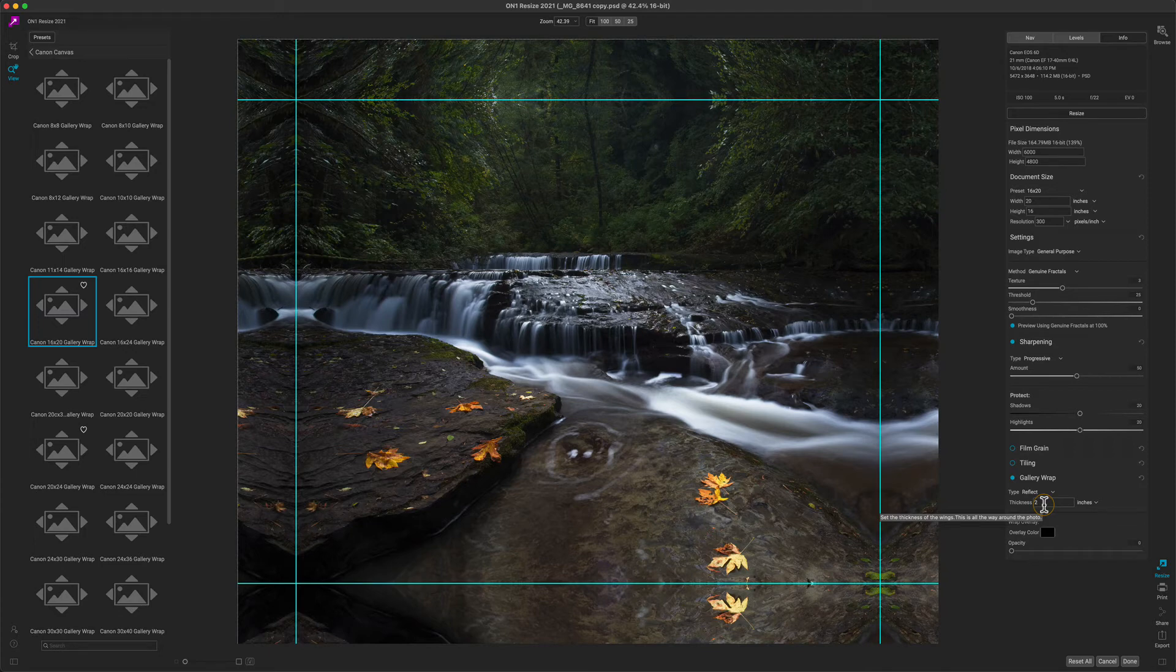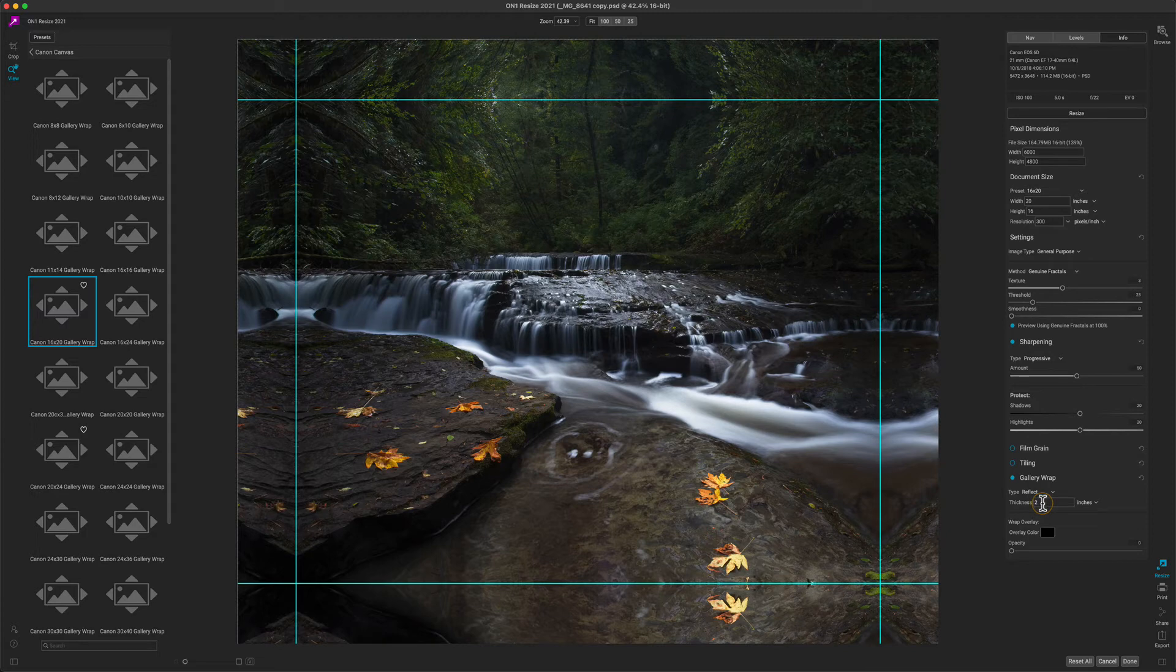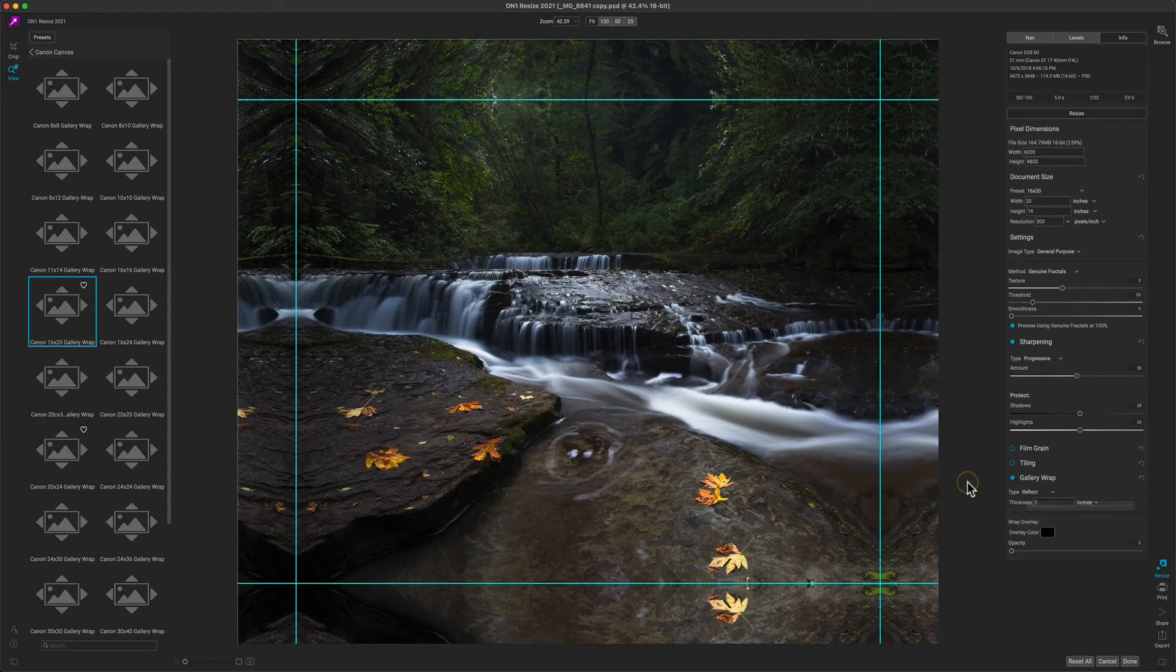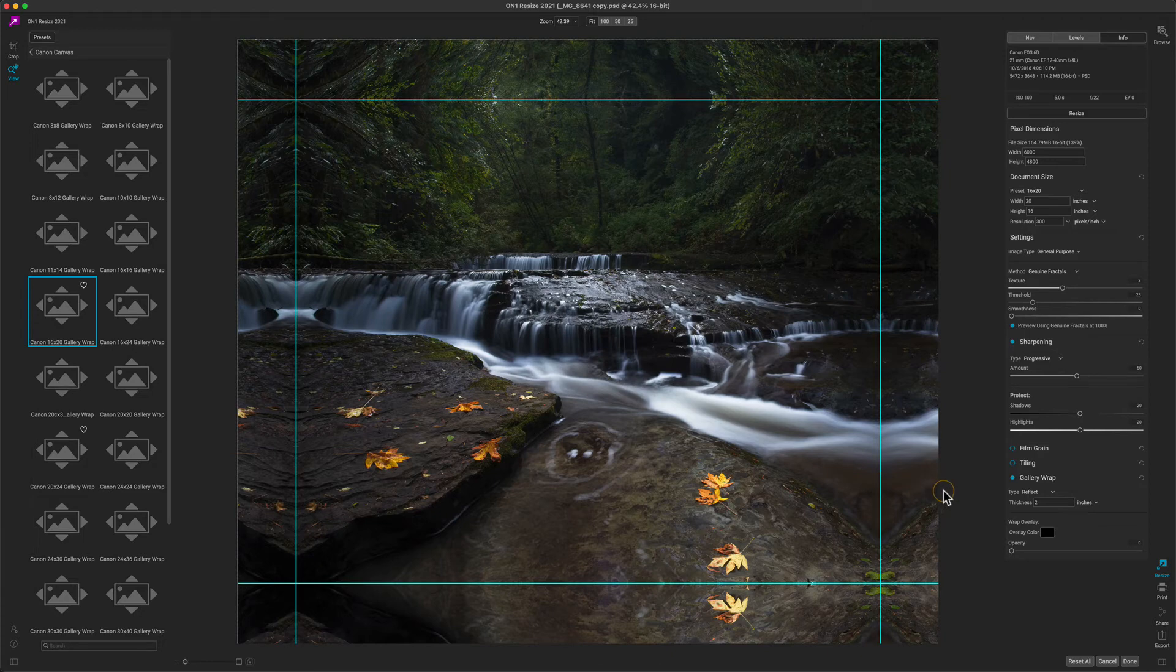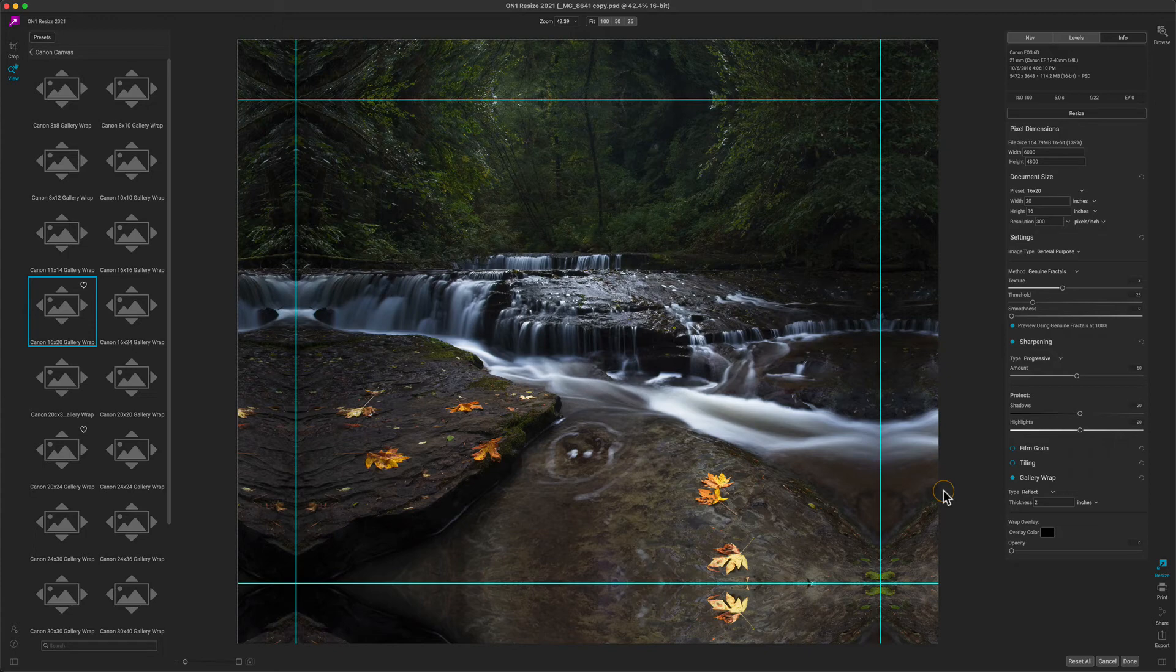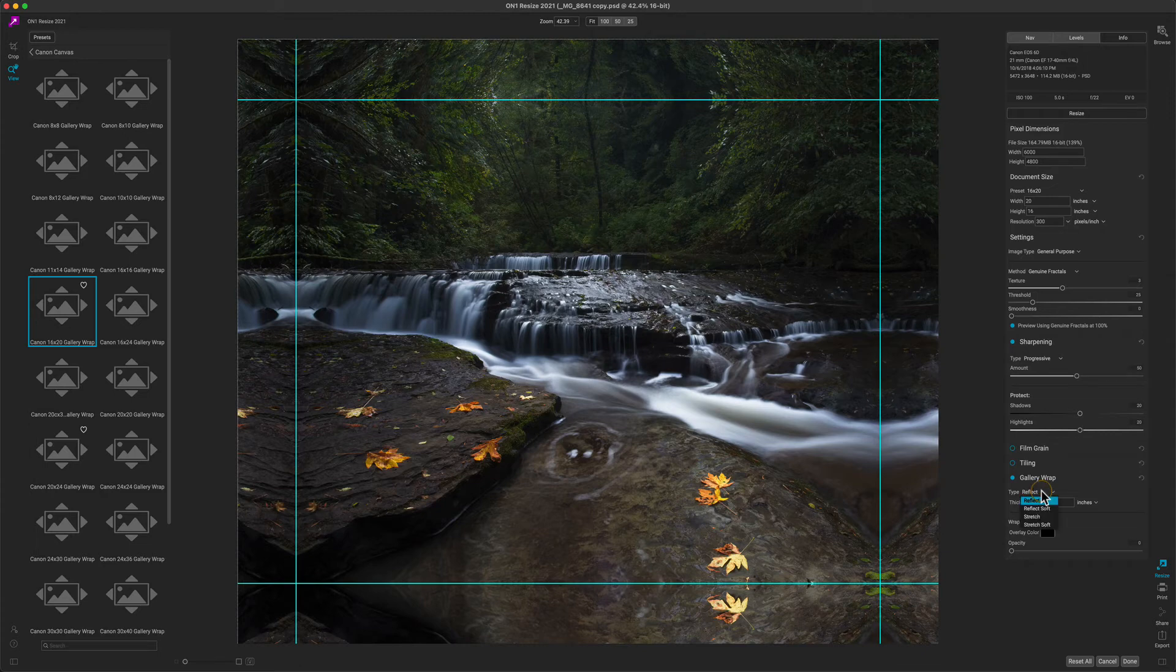The other thing you can do is change the method that is used for that stretched region. The most basic option is called Reflect, where it's simply going to take the exact width of the stretcher bar and reflect it on the other side. There are times where that could look odd—especially if you happen to have a piece of detail like a person's arm going off the photo, their arm is going to bend the opposite direction. So there's some other options. You can also do Reflect Soft,